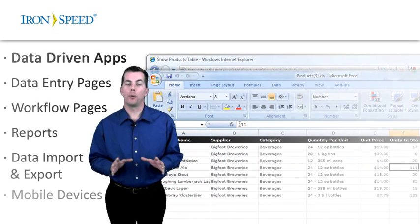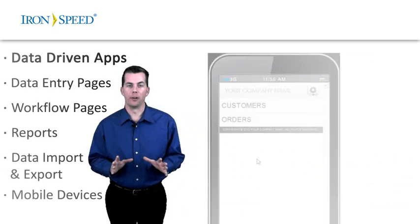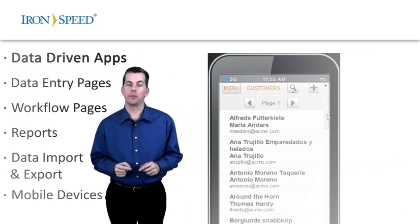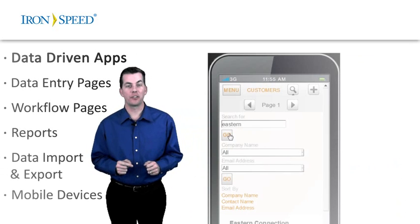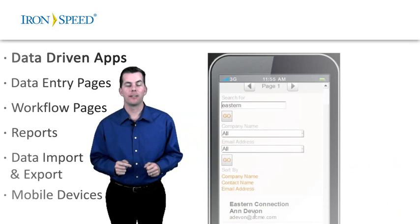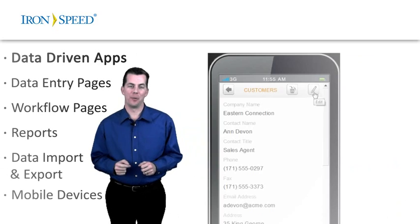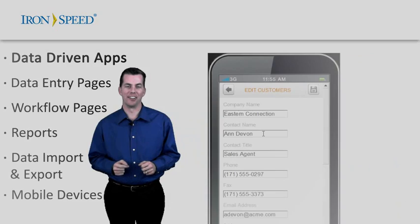And mobile device support. Would you like to create these apps in just minutes instead of days or weeks? Let me show you how with Ironspeed Designer.